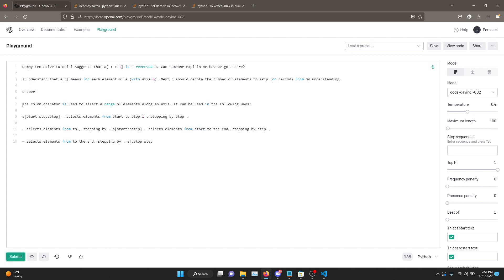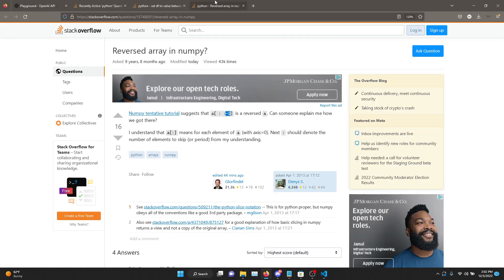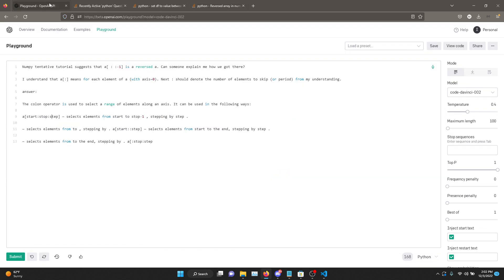Okay, so this is great. So the answer is the colon operator is used to select the range of elements. Oh, that's true. You can use - see, it's the start index, stop index, and then the step. Selects elements from start to stop, negative one, stepping by step. So okay, this is pretty cool. This is the correct answer.